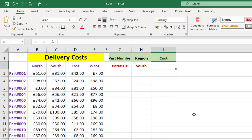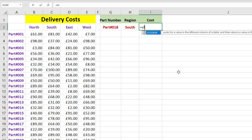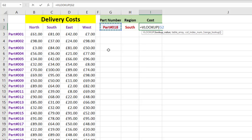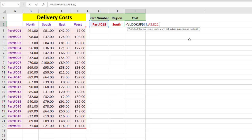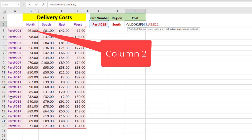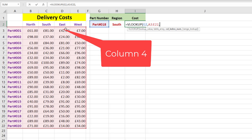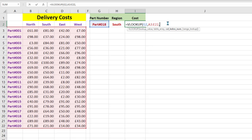Let's start by typing VLOOKUP. The lookup value we're looking for is the part number, so we click into there - that's G2. Then we want the table array, which covers everything from the top of the lookup values to the bottom right. Then we want the column index - that's what column we're going to return. North is column two because the part numbers are column one, so north is two, south is three, four, and west is column five.